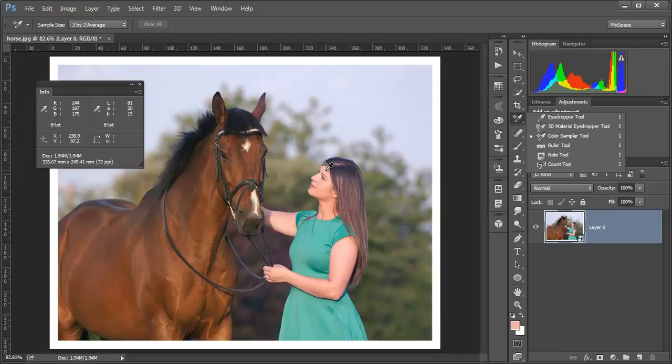But there is one thing about the A and B value. For skin tones, A should always be a little lower than B. The A channel is the same thing as the tint slider in Lightroom.